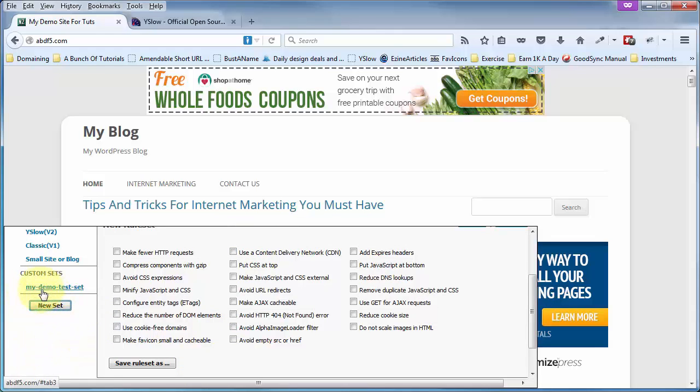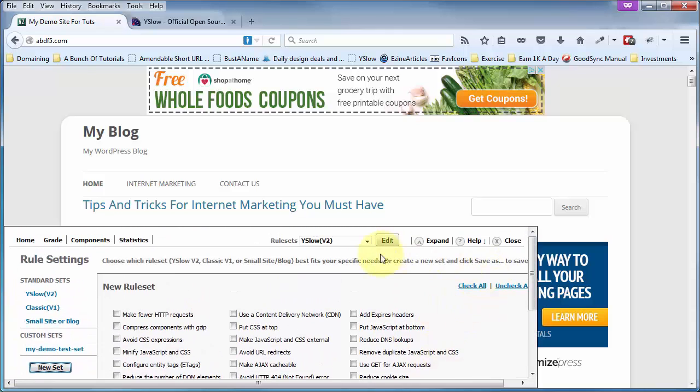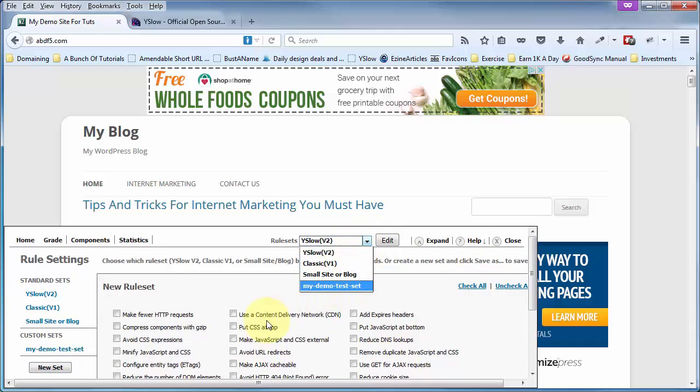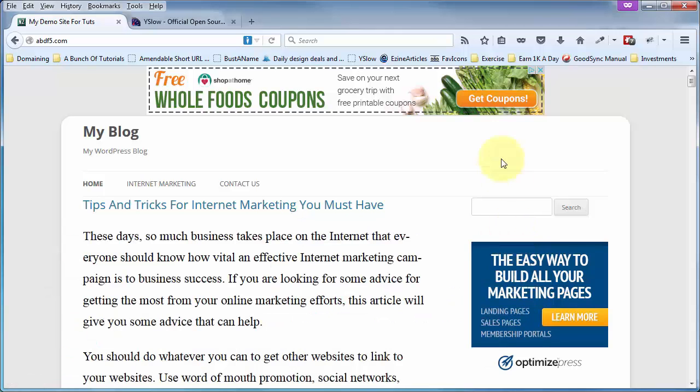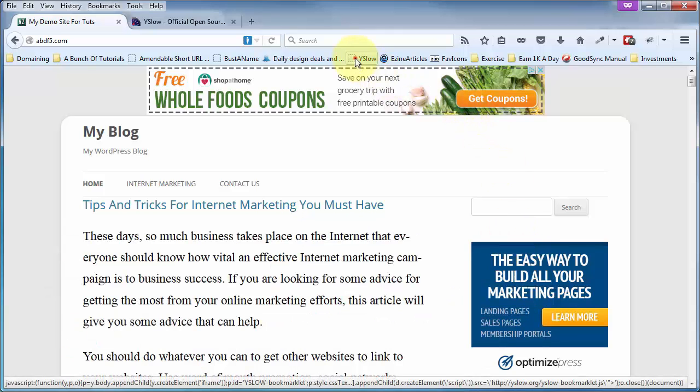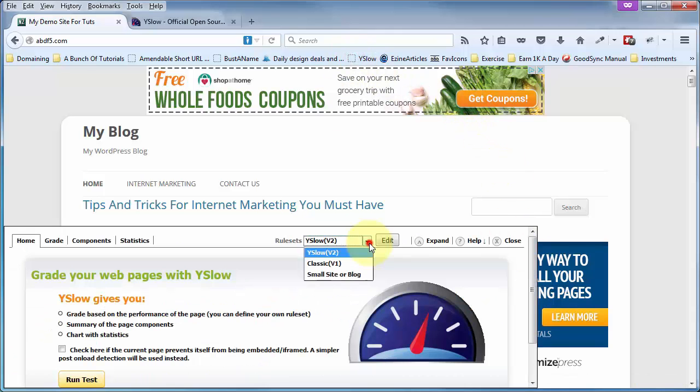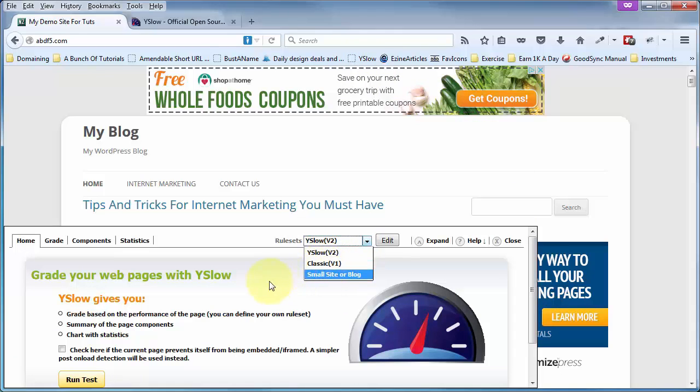But as soon as we get out of this, by the way, you can see it showing up right here. You can go ahead and run the test right now. But as soon as we click on Close and then go to Open it up again, it's gone. It doesn't actually save it. That's another problem or a bug with the Firefox version of YSlow versus the Chrome version of YSlow.